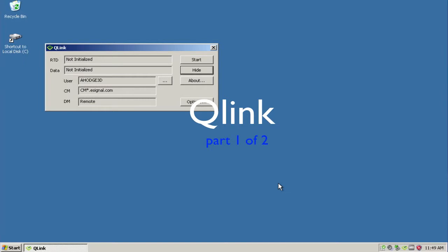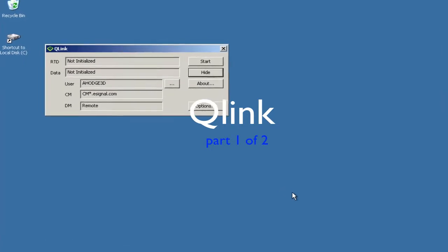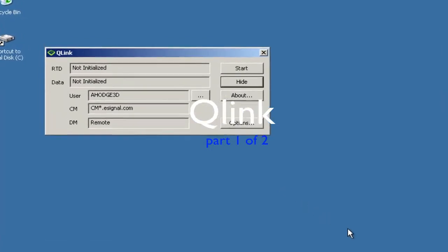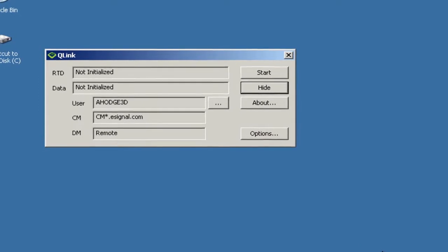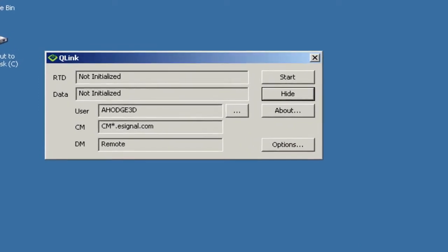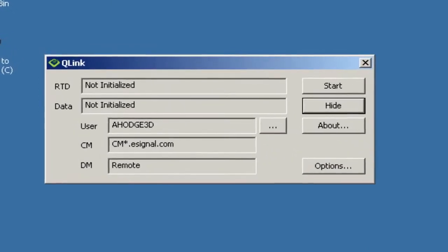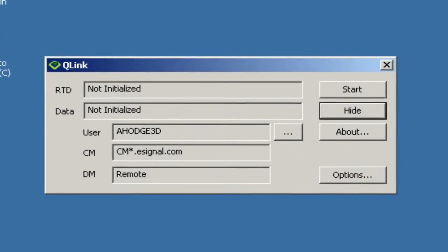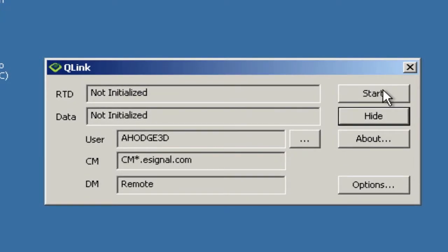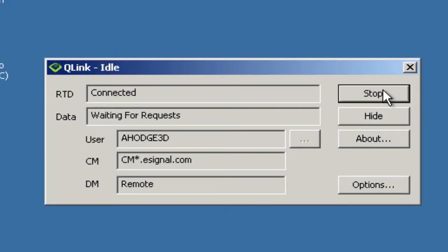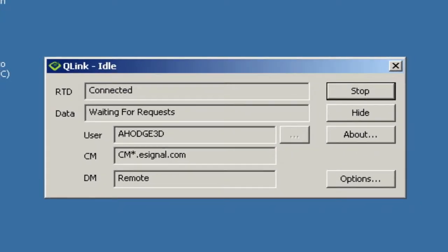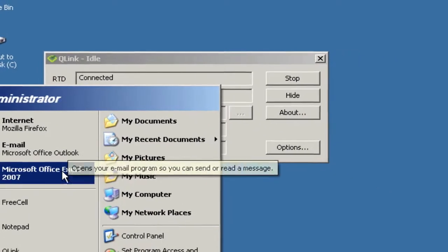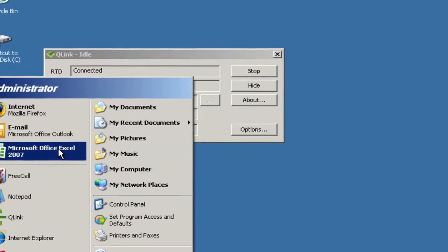In this series of videos, I will show you how to use Q-Link from Interactive Data to get real-time quotes into Excel Trader. The first thing you want to do is start Q-Link and make sure it's running.